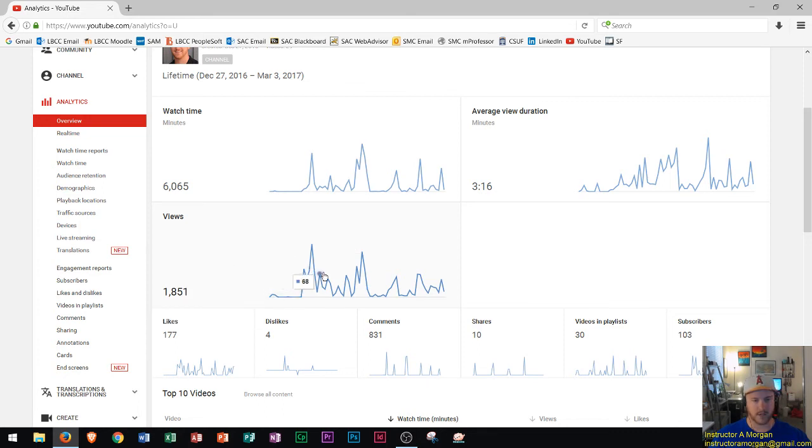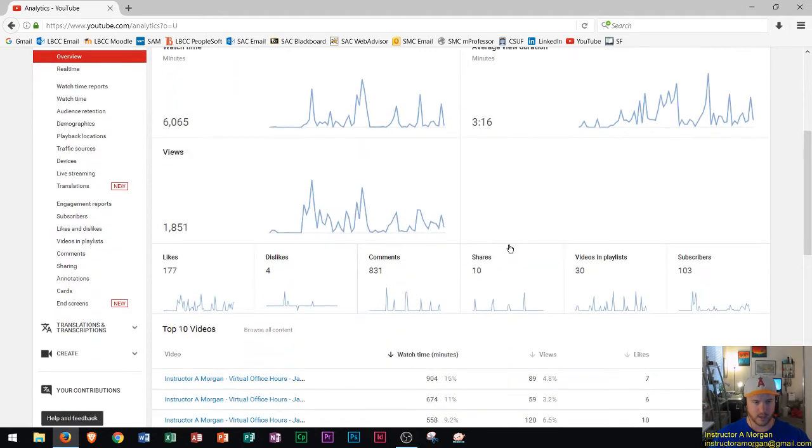View counts. You can see your view counts over time and you can see when I post there's usually a lot more and then I'll have some weeks of not posting where you'll see much less.